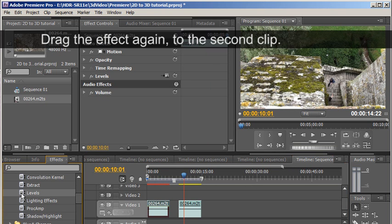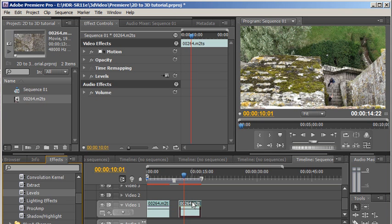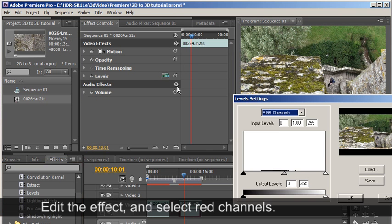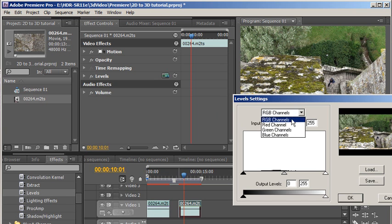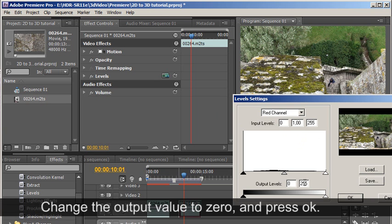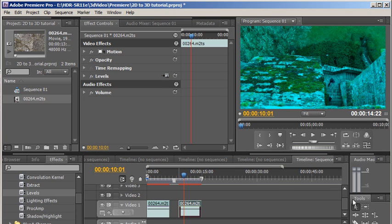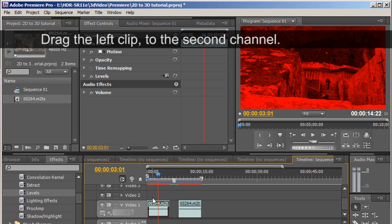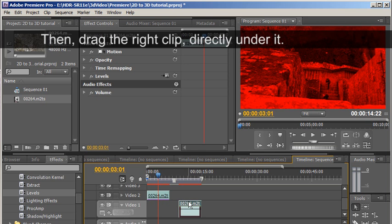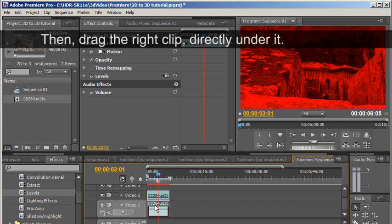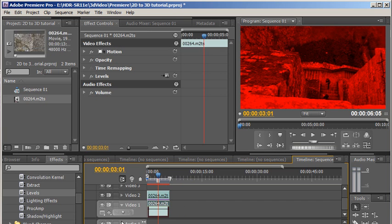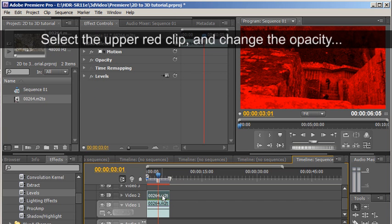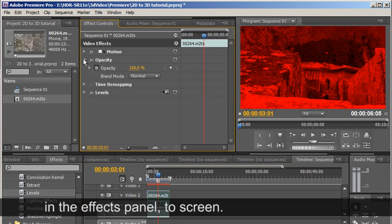Drag the effect again to the second clip. Then, drag the right clip directly under it. Select the upper red clip and change the opacity in the effects panel to screen.